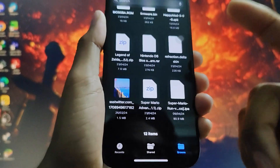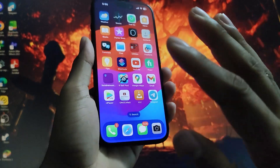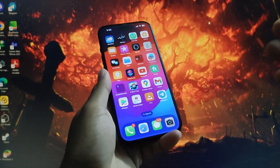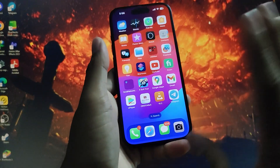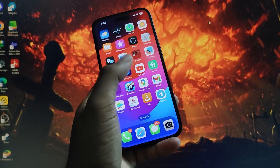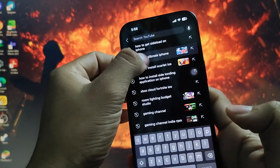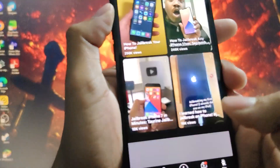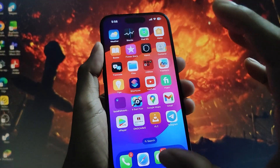Another way is to jailbreak your iPhone. I would not recommend jailbreaking because it might void your warranty. However, if you want to jailbreak, just go to YouTube and search 'how to jailbreak iPhone' — there will be a lot of videos, just follow their steps.